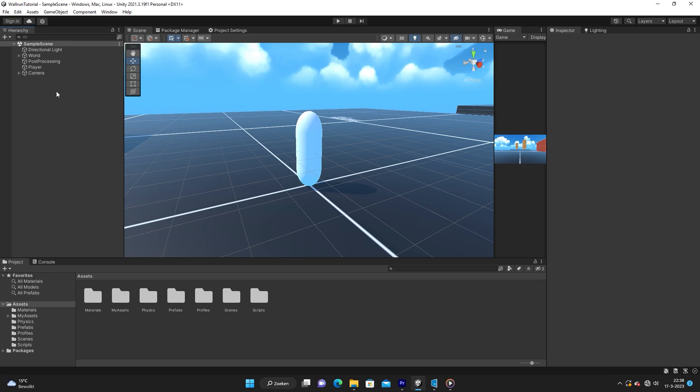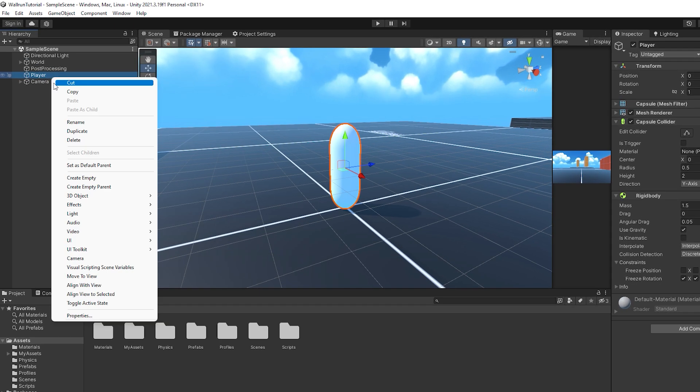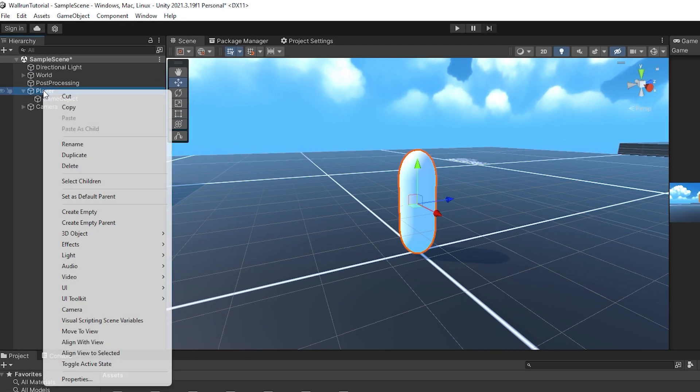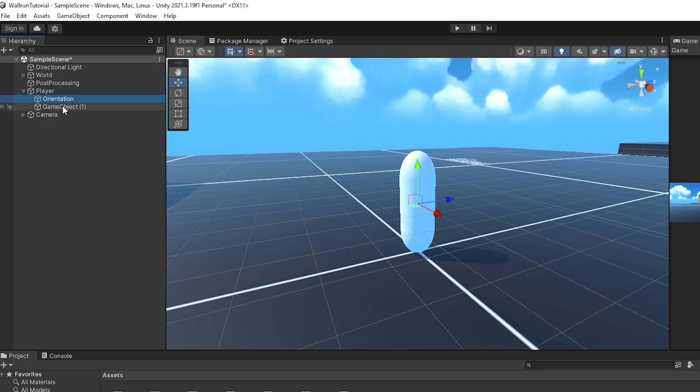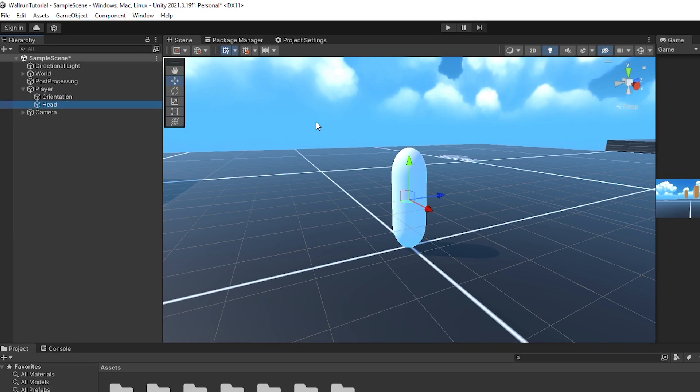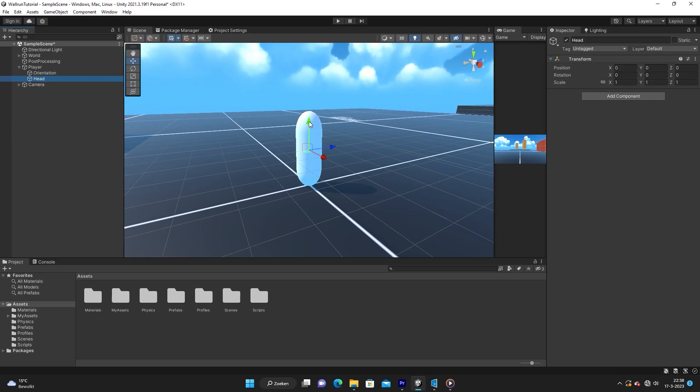And then again, if we go back to the player, we are going to create two empty game objects. So the first one is going to be called orientation. This will just keep track of our orientation. The second one we are just going to call head, and this is where the camera will be placed. So I'm going to move it up to about there, and this is where the camera will see.